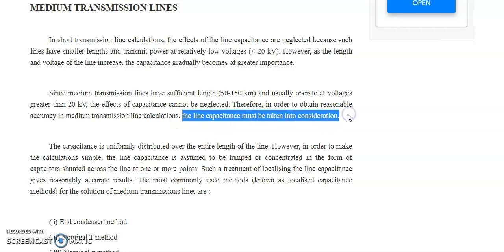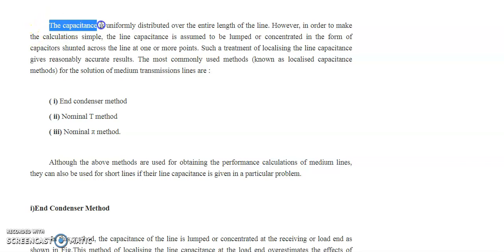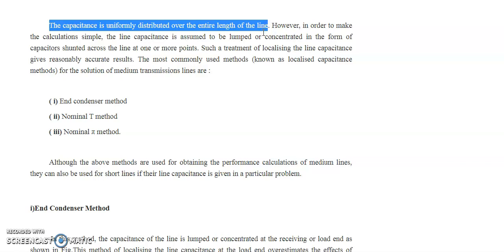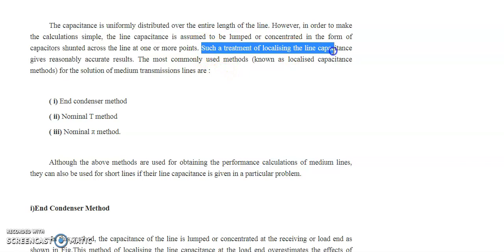The capacitance is uniformly distributed over the entire line, but we cannot consider it as-is because it is very tough to calculate. That is why we go for some moderation — that is, localizing the line capacitance — which gives a reasonable accuracy result. With some approximation, we consider the capacitances as localized, either at the receiving end, the sending end, or midway between the two, giving three categories.